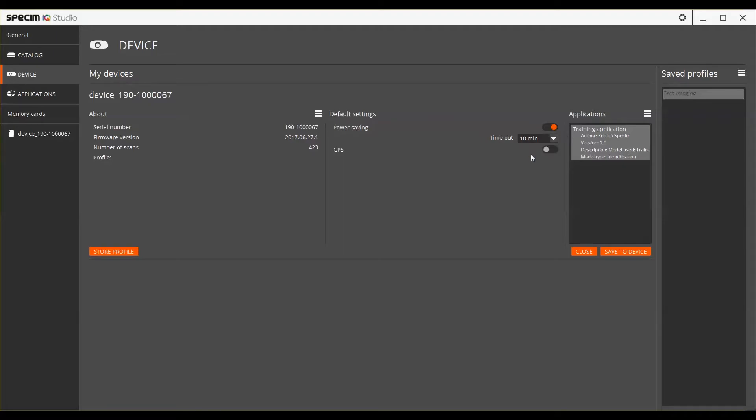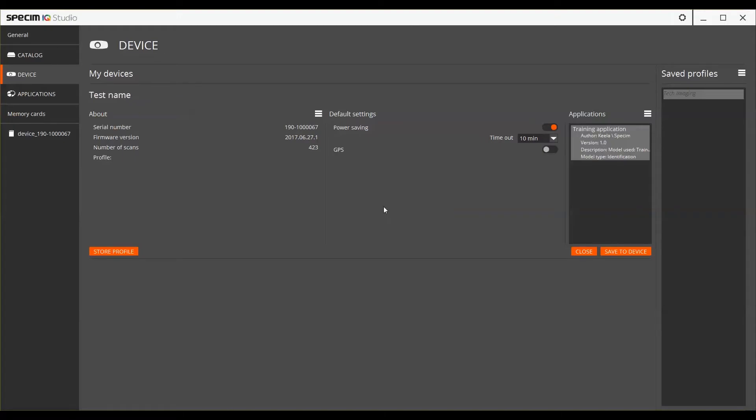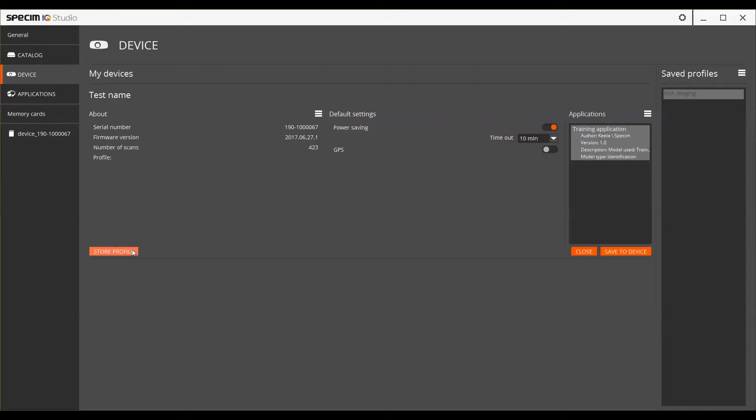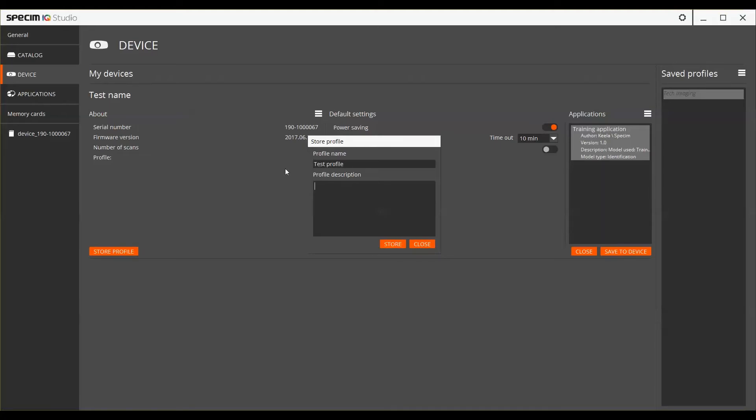You can also change the settings for the device name and the author information. The device settings and applications together create a profile, which can be saved from the Store Profile button. Name the profile and give it a description. Once you've given the profile a name and a description, press Store.